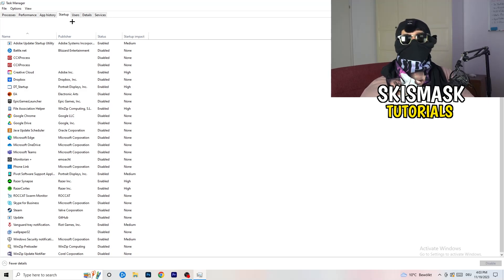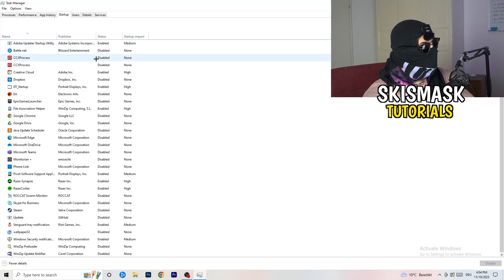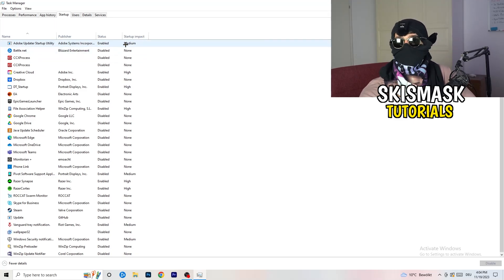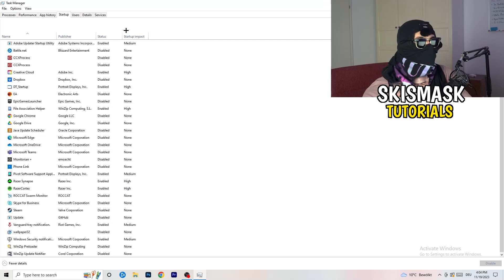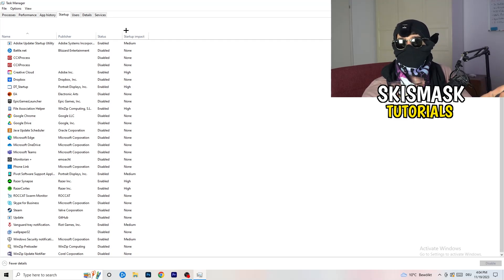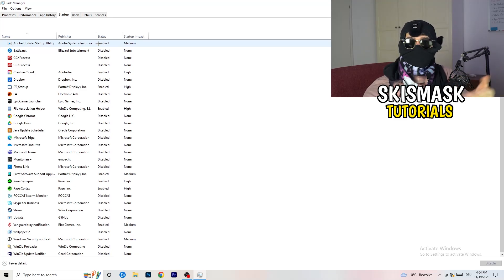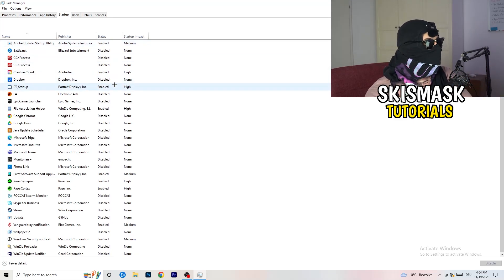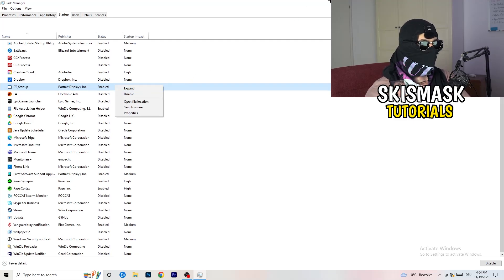A lot of problems start in the Startup tab. If you have too many programs starting when your PC boots and running in the background without you knowing, it will cause FPS drops — especially on a low-end PC. Go to the Startup tab, right-click any programs you don't need running, and click Disable.